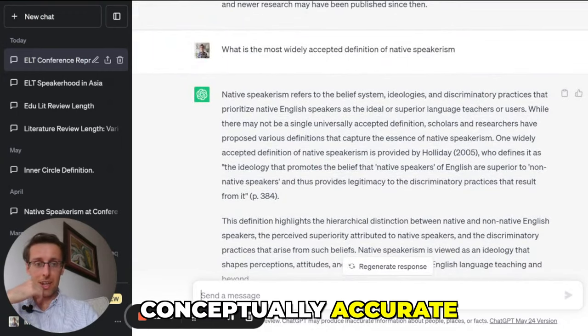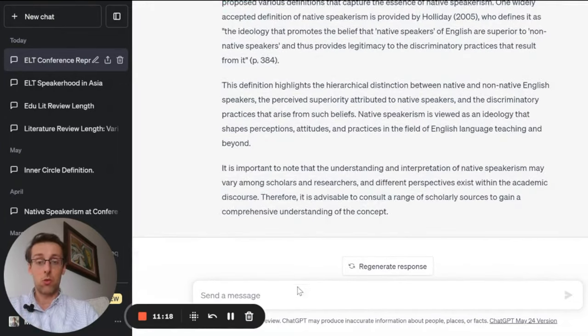You can also ask ChatGPT how a particular definition has evolved over time, because you might want to present a historical overview of a specific concept. You can ask something like: how has the definition of X changed in the last 5, 10, or 20 years? Just looking at it, this is again pretty good and pretty accurate.